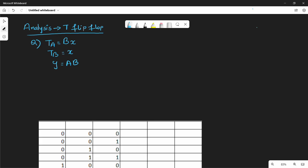Hi friends. In this video we have the analysis of the last part, which is the T flip-flop. We already covered SR, then JK, and then T. So T and JK are almost similar.